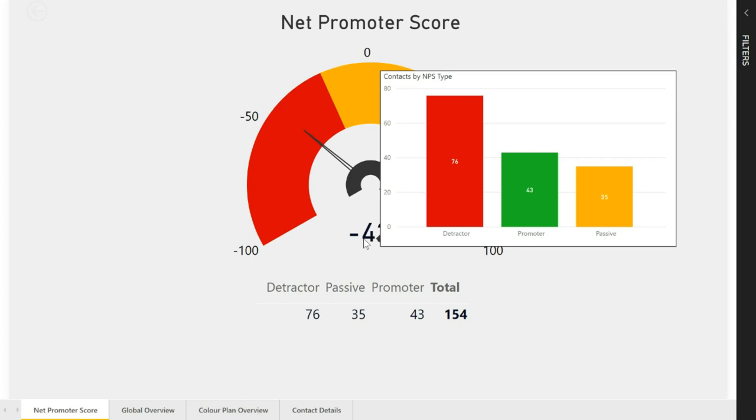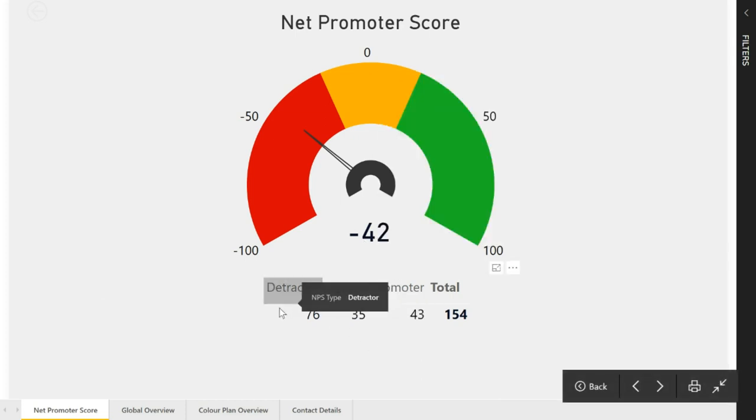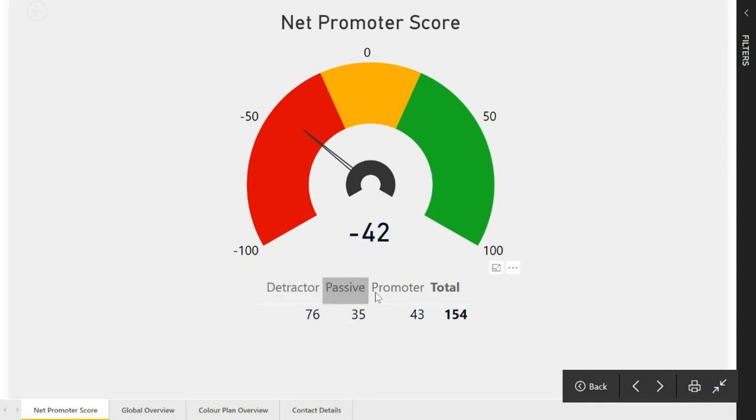We can see here we've got 76 detractors, 43 promoters and 35 passives. Over here at the bottom we've got that in a table format as well, a bit of a matrix.